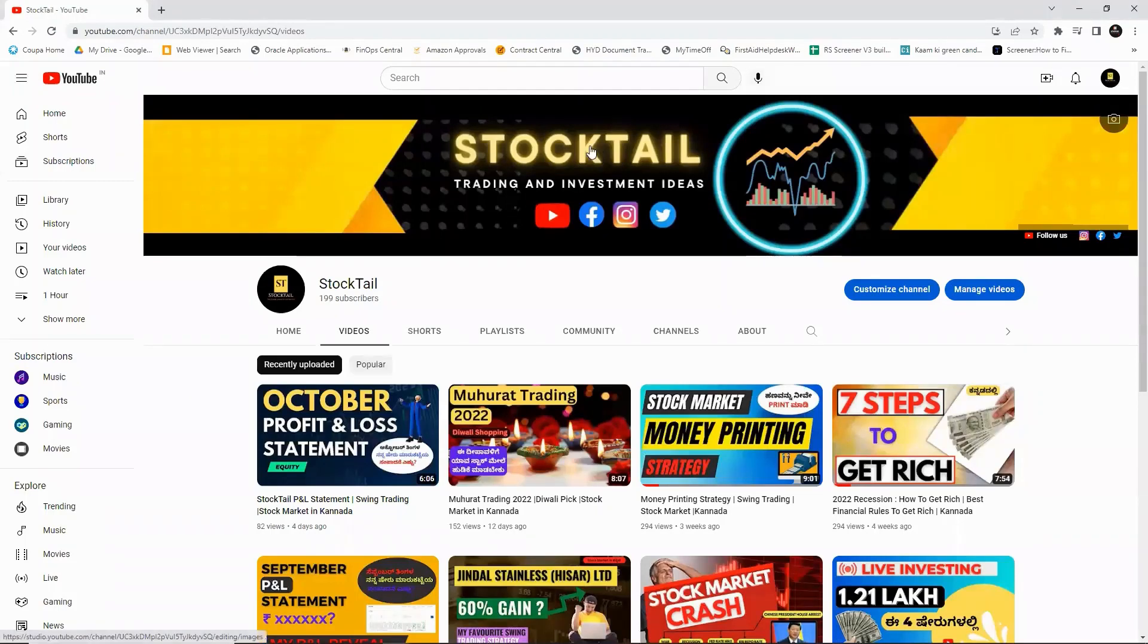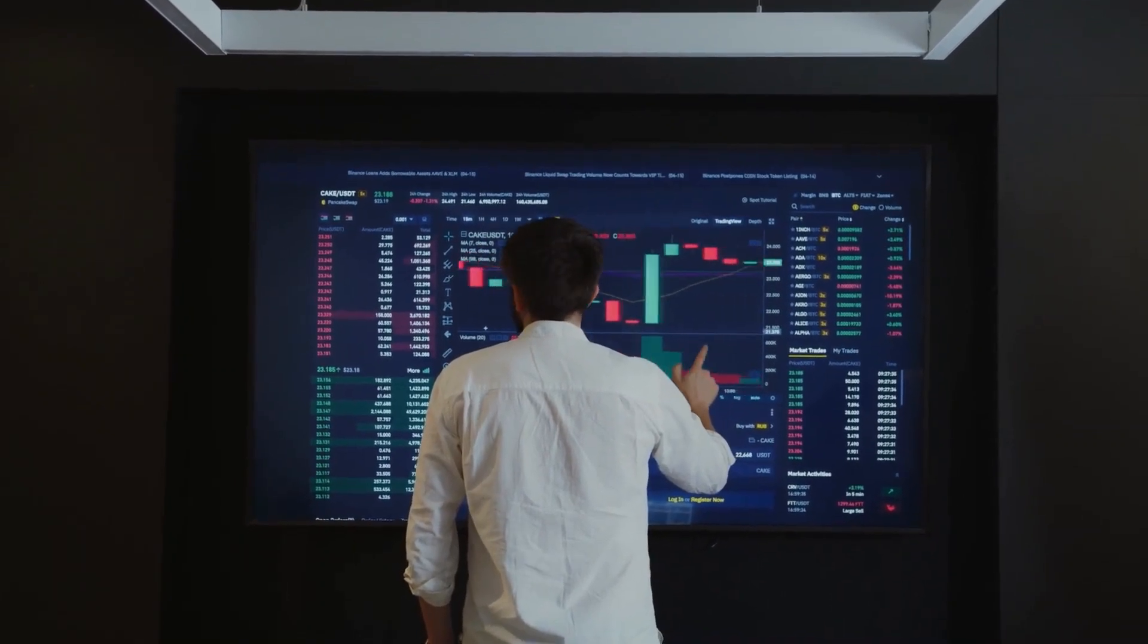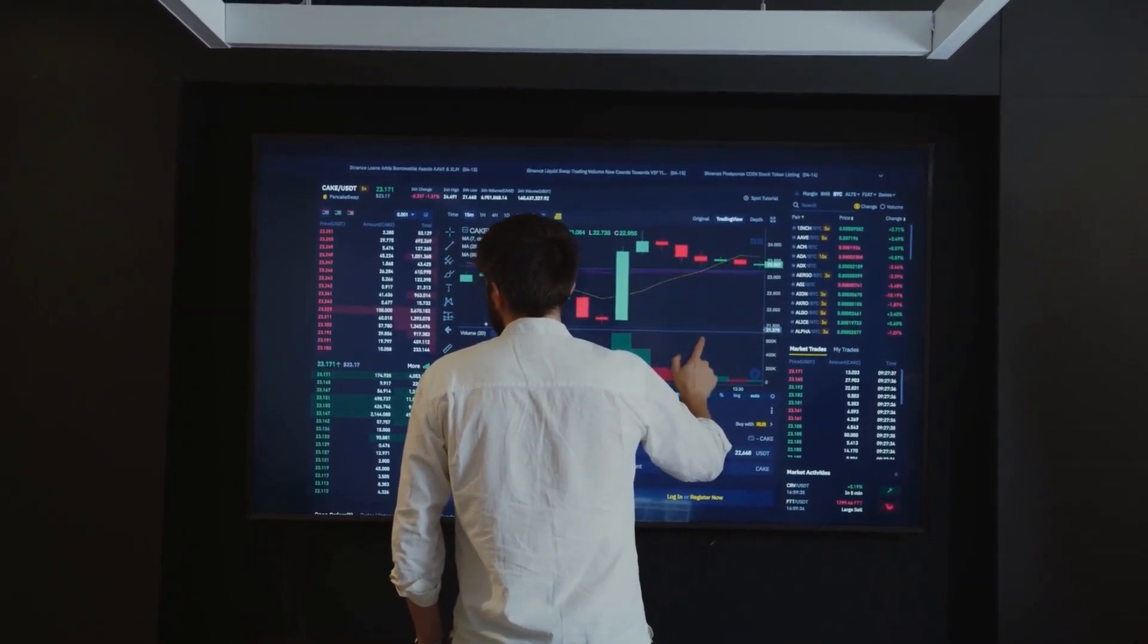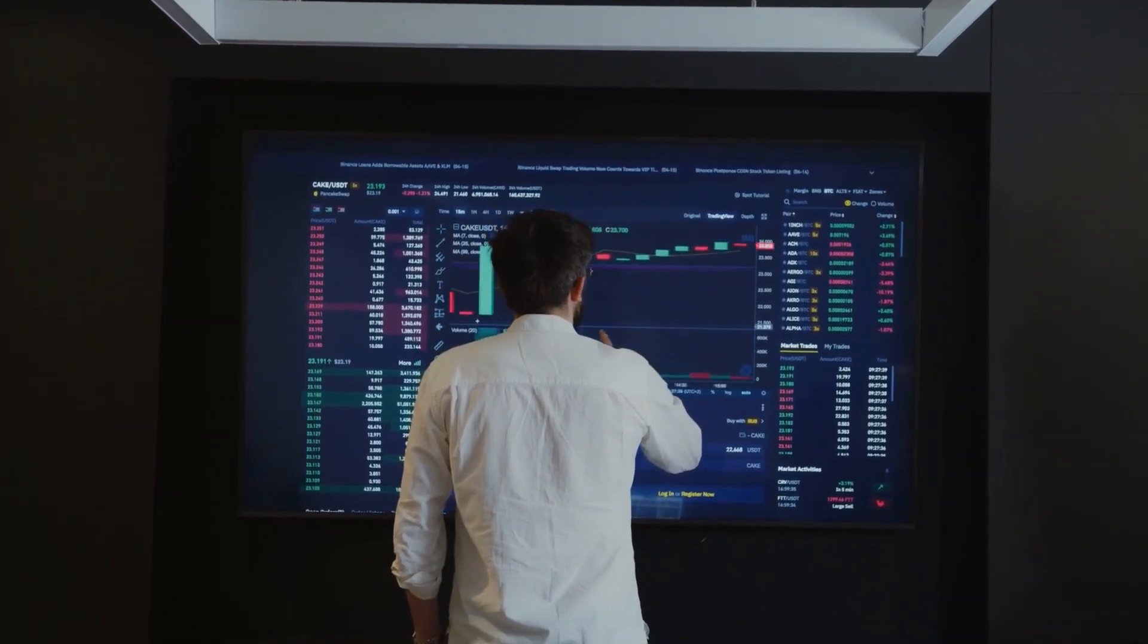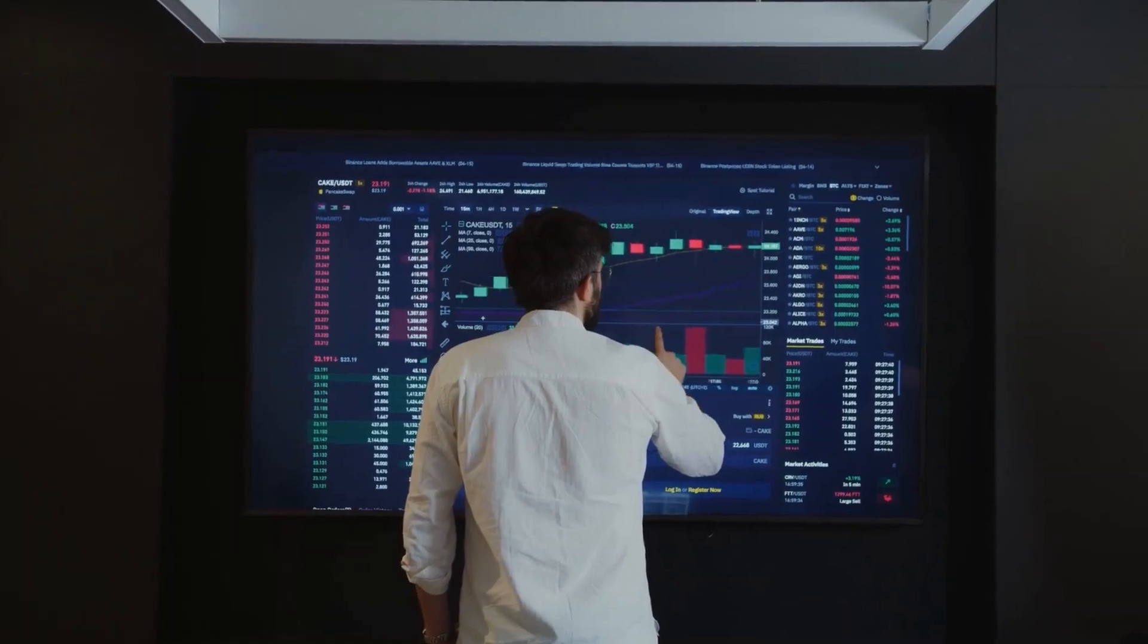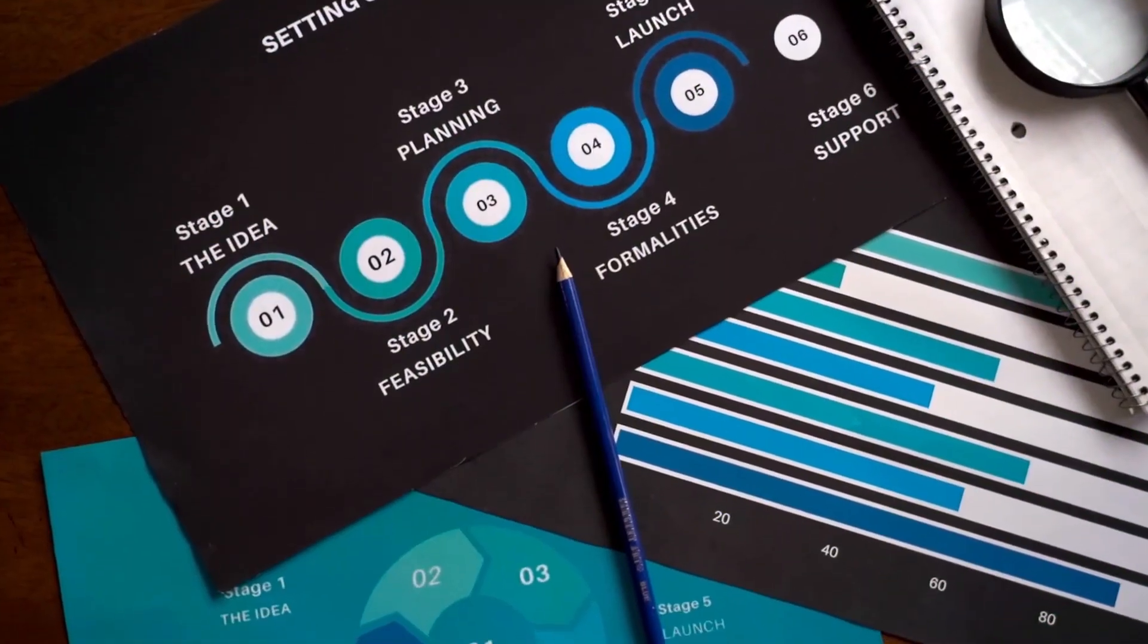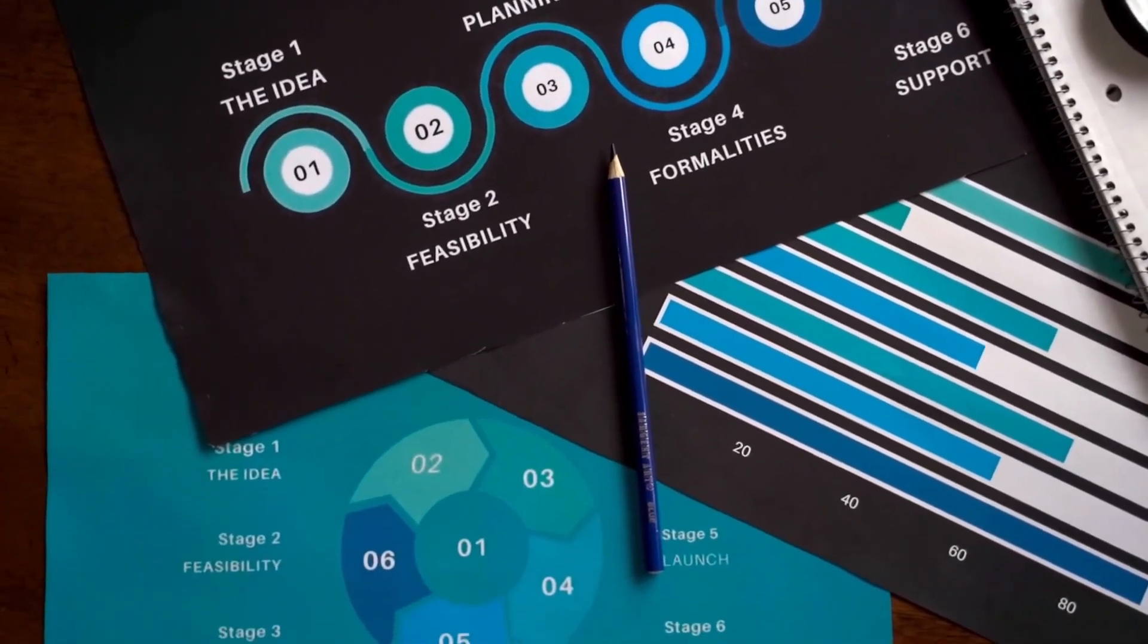We will talk about the stock for investing or trading. We will discuss the business fundamentals and technical chart patterns. Before getting into the stock details, we should invest only 3-5% of our portfolio in any single stock. Risk management is very important.